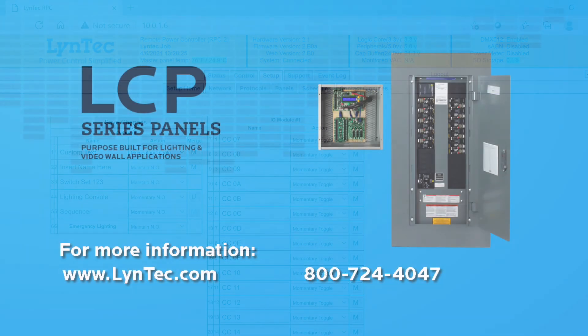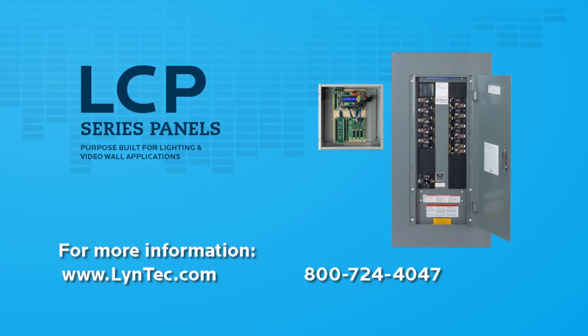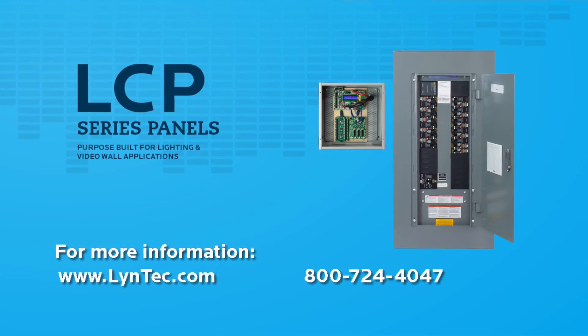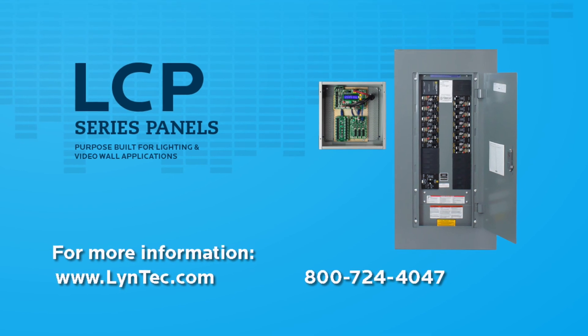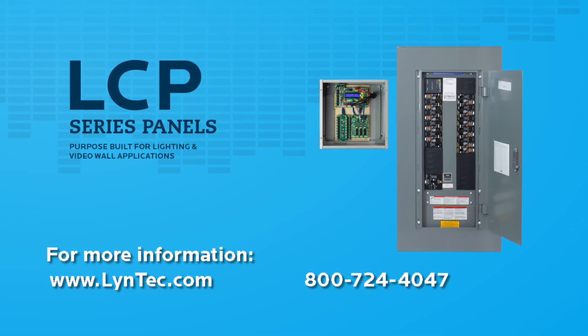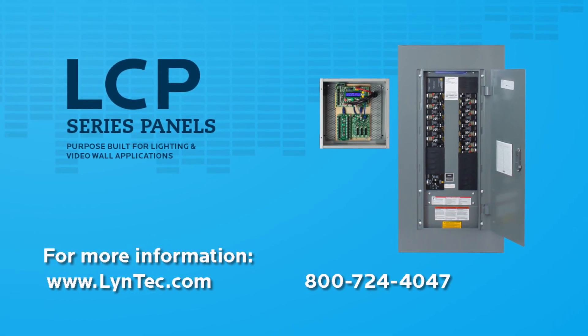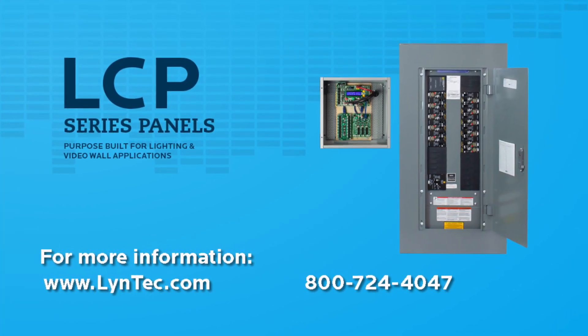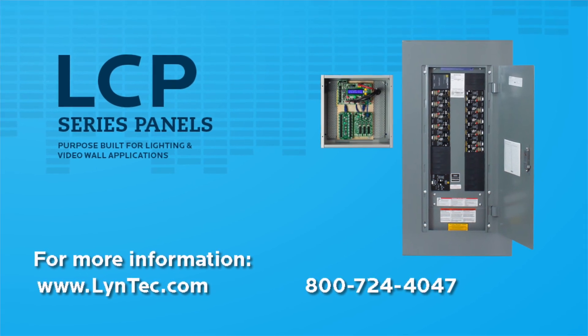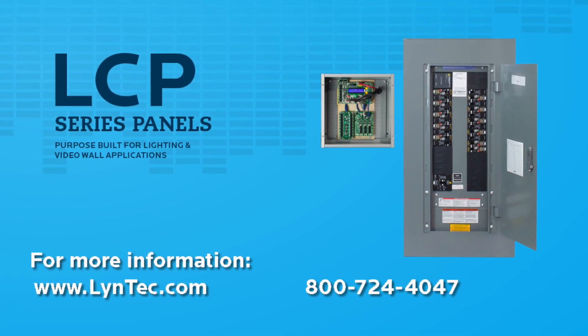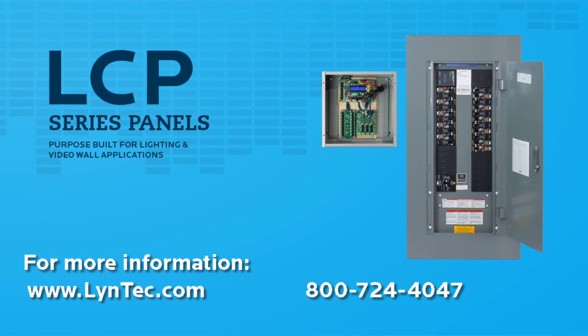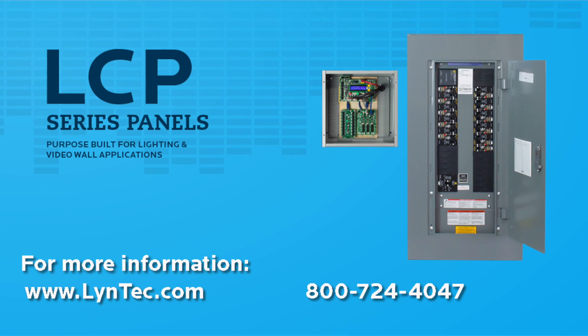That completes the software overview video for Lintec new LCP panel board. There are additional resources available on our website, Lintec.com, or please feel free to call the factory if you have any additional questions about configuring your LCP controller.